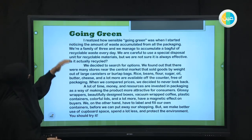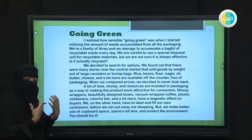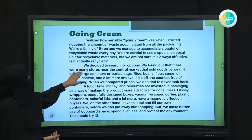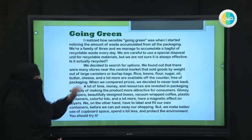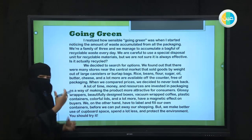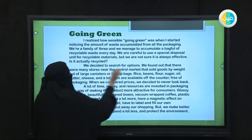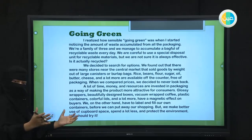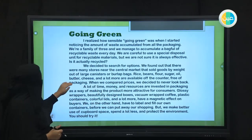What can they do to help recycle? They decided to search for options. We found out that there are many stores near the central market that sold goods by weight out of large canisters or burlap bags. This is one of the solutions — they bought from a central market that sells out of large canisters. You can go to a central market and instead of buying small containers, you buy in bulk. That would be cheaper. They are also free of packaging.